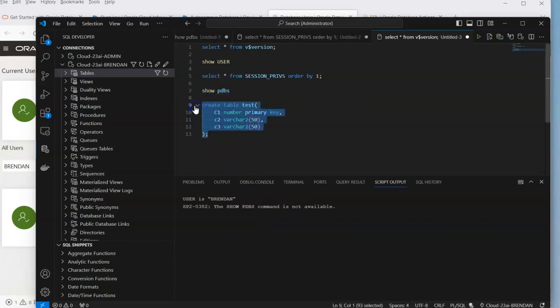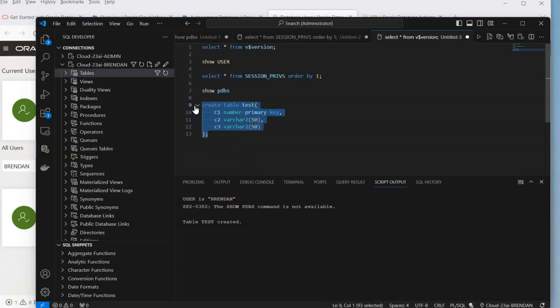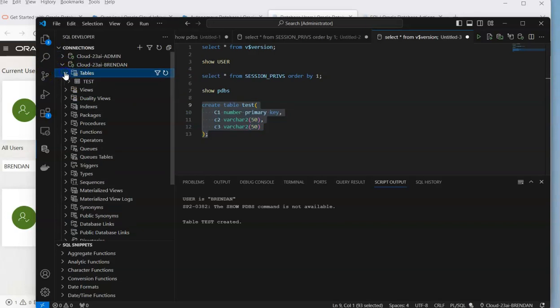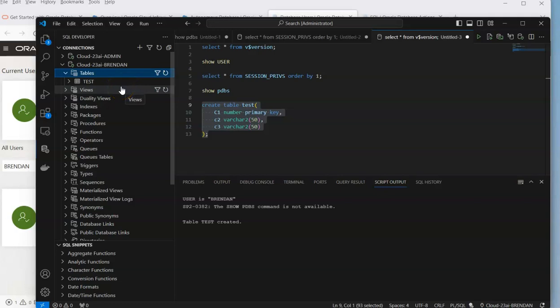Then we can go and create our tables. We can update that and we get to see that table appearing over here in our list. So there we have VS Code connecting to a developer schema in the Oracle 23 AI Always Free Autonomous Database.